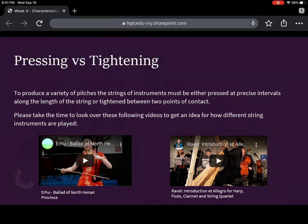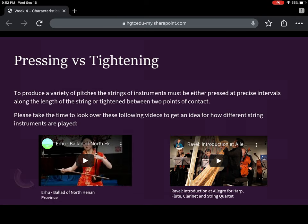With stringed instruments, it's important to keep in mind that sometimes we press on the strings to change the notes, and other times we have a fixed tuning where one length of string can only play one note. In families like the lute family, we can easily change the note by pressing the string down onto the neck or body. But with instruments like those in the harp family, one string is only going to give you one note. The harp does have foot pedals that can shift a note up or down by about a half step, but in essence we can think of them as fixed pitches.